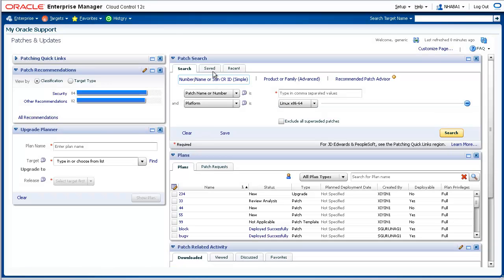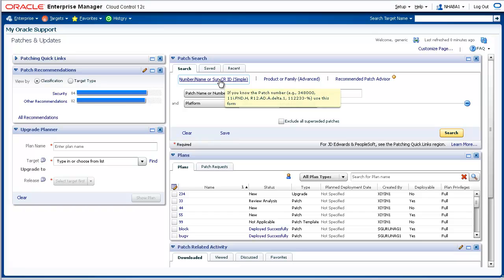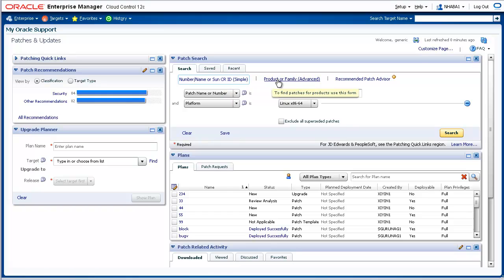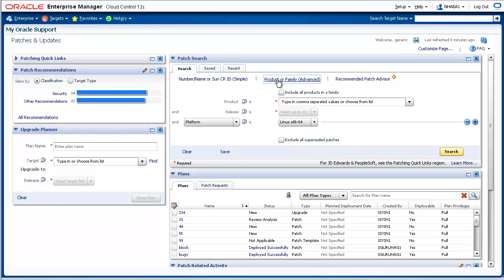From the Patch Search region, you can search for patches available on My Oracle Support either by supplying a specific patch number or by providing a product name. For the purposes of this demonstration, select the Product or Family option. Select the product as Oracle WebLogic Server.